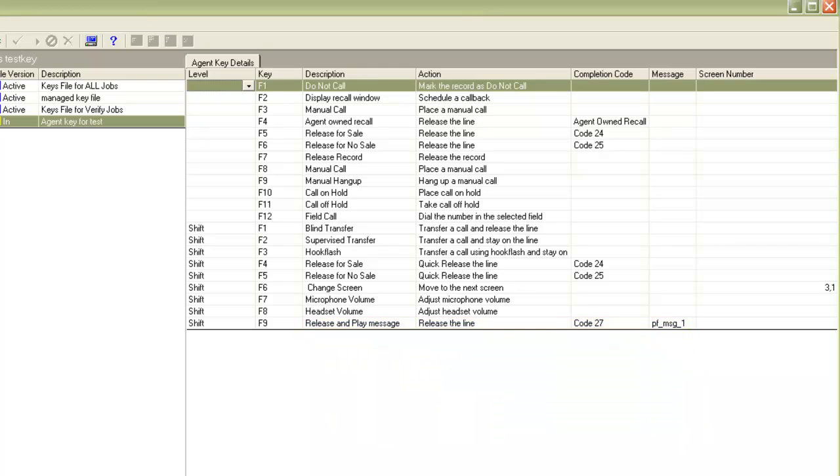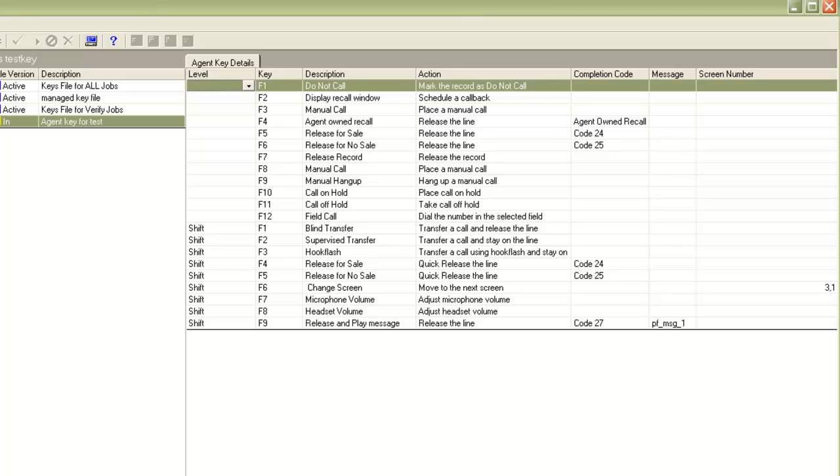So you can add more or remove keys also by doing a right click and choosing append or delete. For example, if you have added a new completion code in your system and you want that to be available for the agents in the list of the completion codes while they release the call, so you can come here and do a right click, append a new row and add a new release line and assign that new completion code to it.